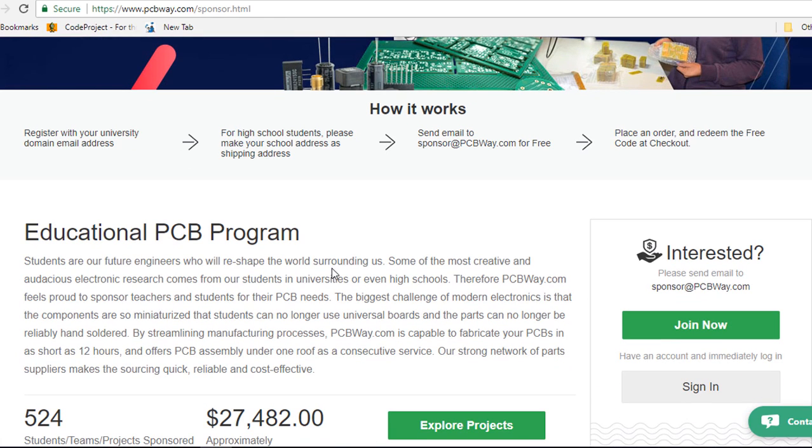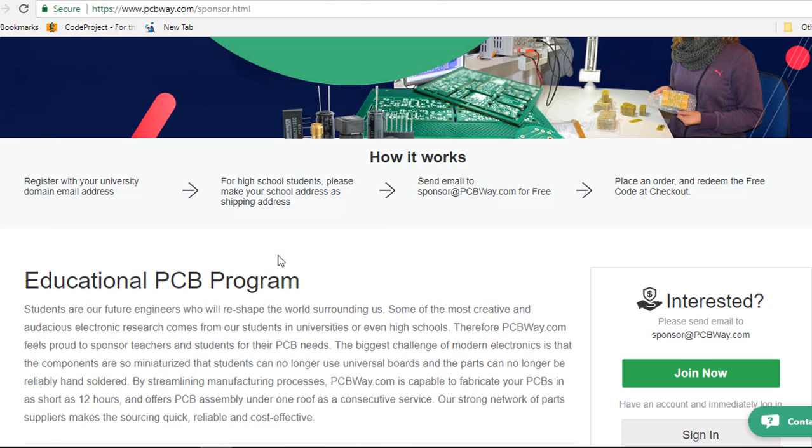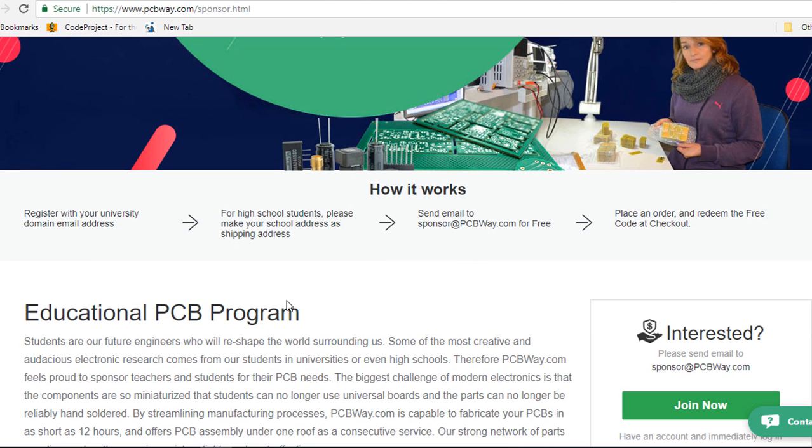If you're an engineering student at university or at high school, you can get PCBs for free. For university, college students and teachers, all you need to do is to register with your university domain email.